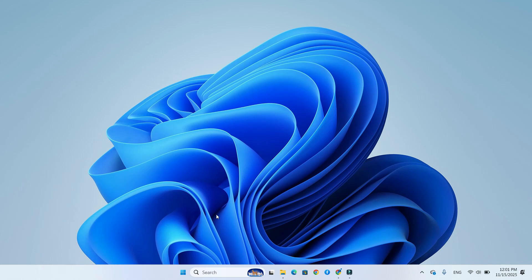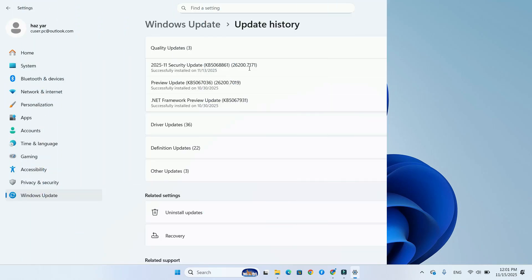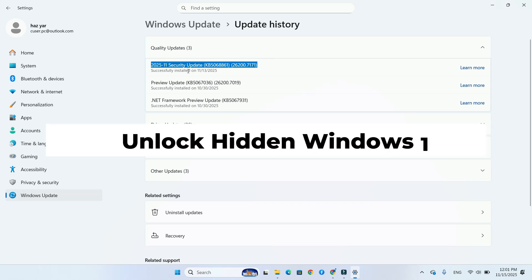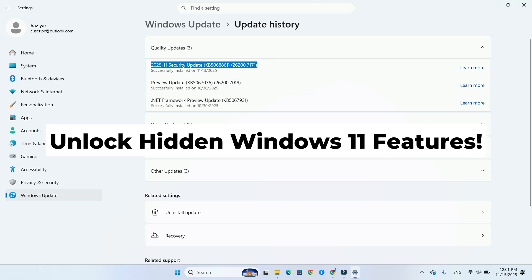Windows 11 25H2 just received its November 2025 Patch Tuesday update, but many of the best features are still hidden.